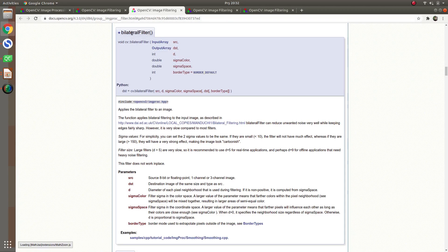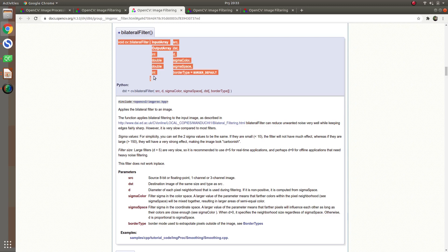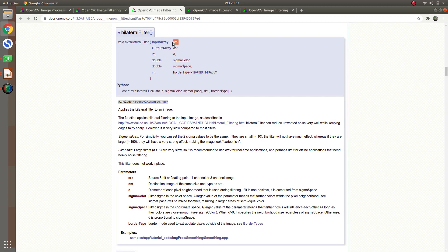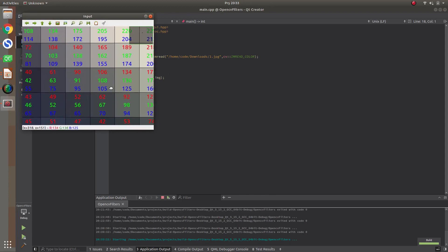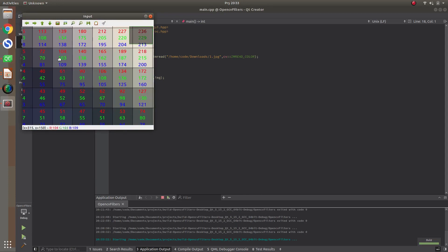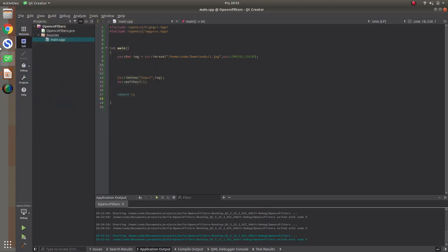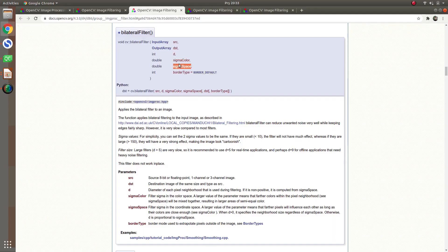First of all, let's talk about the bilateral filter in C++. Here is how we use this function. Inside we give the source image, then the output image. Then this 'd' is the diameter — for example, for a given pixel, if we give diameter two, it will consider this rectangle of pixels for processing.